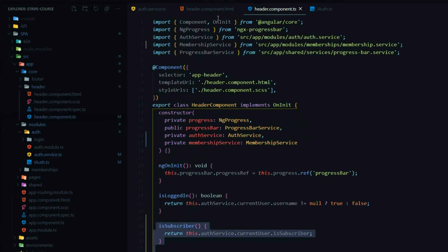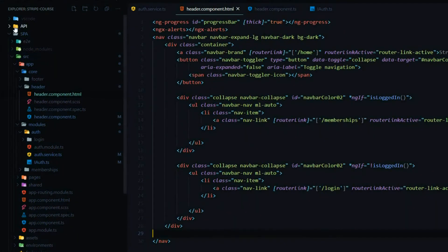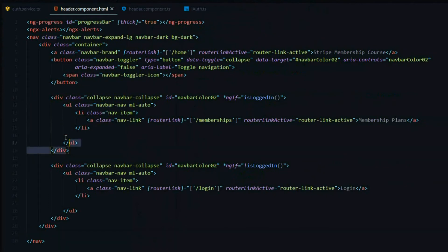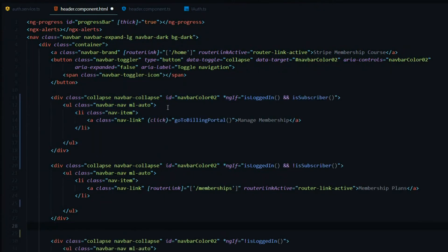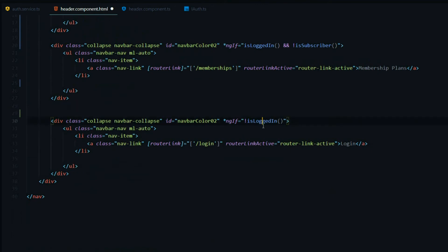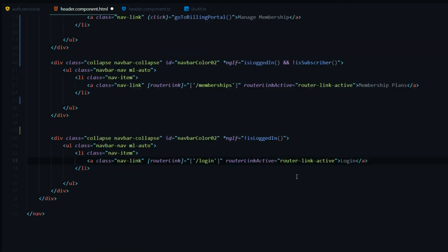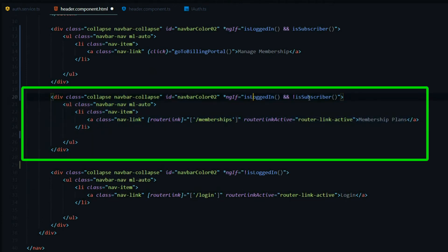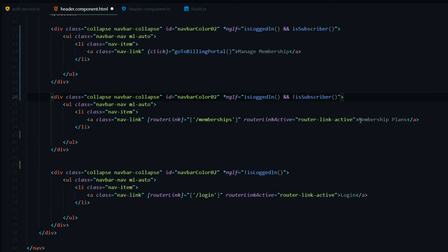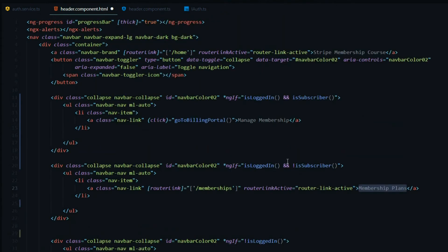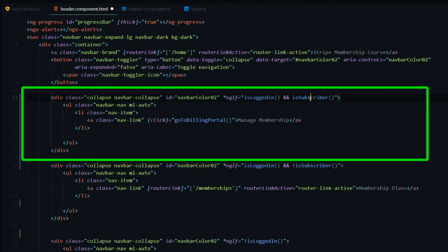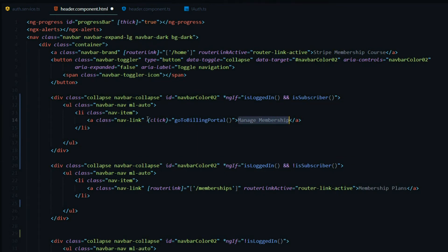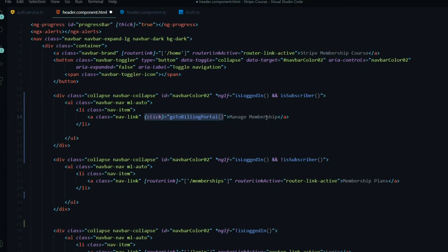Now we'll jump into the header HTML and change things around a bit. We'll replace an existing div. One method checks if the user is not logged in and gives them the login button. A second div checks if the user is logged in but not a subscriber, giving them the membership plans button. If the user is logged in and is a subscriber, they get the manage membership button with a click event that sends them to the billing portal.